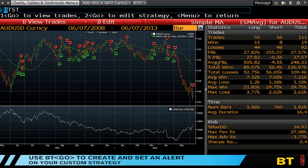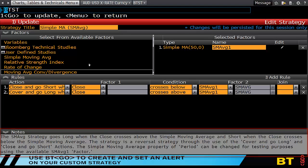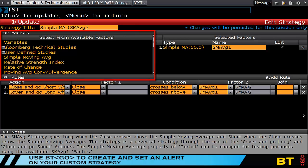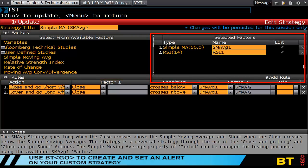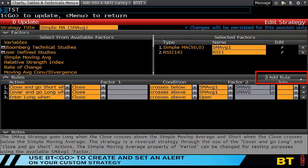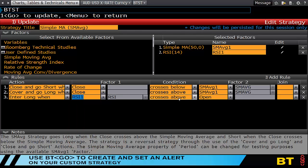If I wanted to change this strategy I'd hit edit, and this would take me to what the strategy was with the definition down the bottom. I'd be able to add from a series of factors available on the left hand side. If I choose another rule, this adds it to the selected factors box.